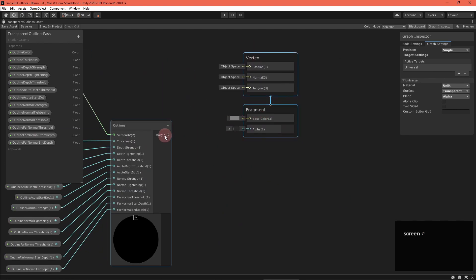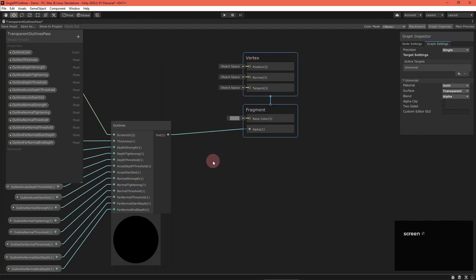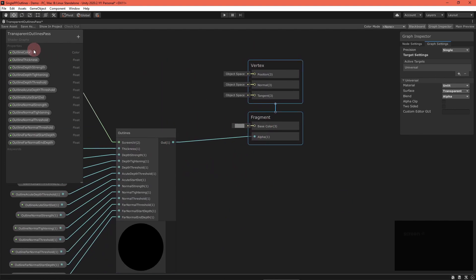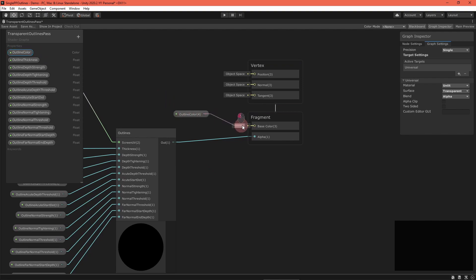Feed the output into the alpha node of the master stack, and the outline color into the base color node. Save the asset, and that's it.